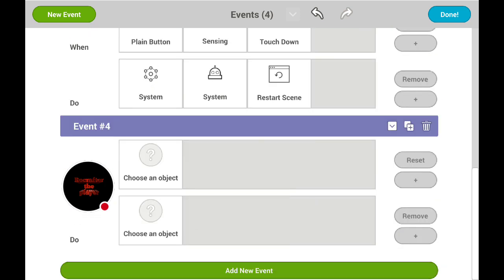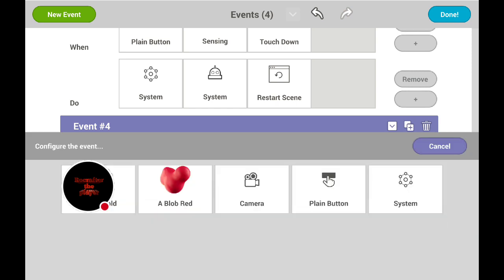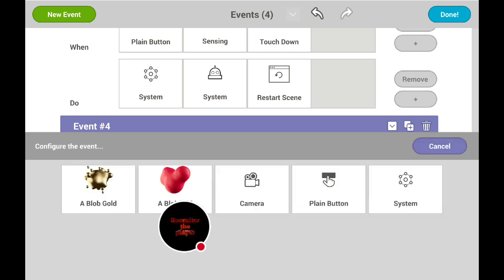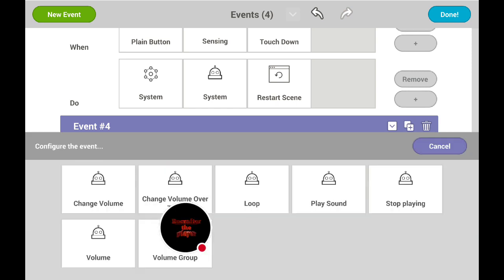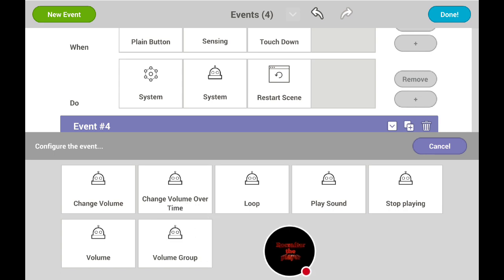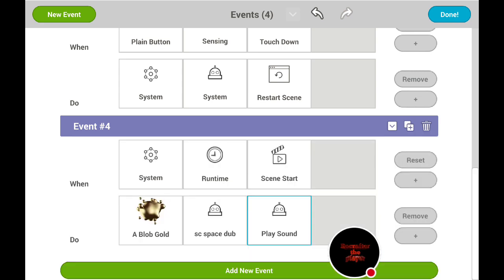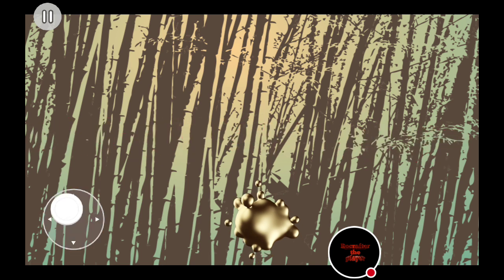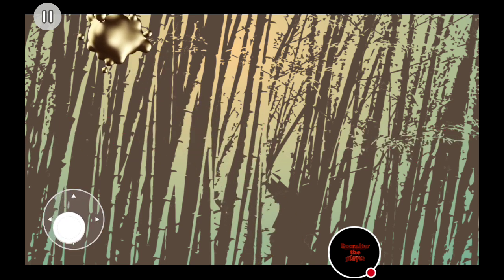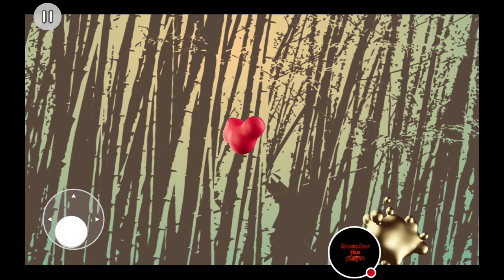First you want to add audio to your player, and then you can choose anything here — maybe let's go with — songs, and then let's just go with SC Space Dub. And you can just turn on loop so when it ends it will play again. After that you want to add a new event — when the scene starts, the sound plays. Yeah, I can hear the music — you probably can't because I'm using a chat headset.